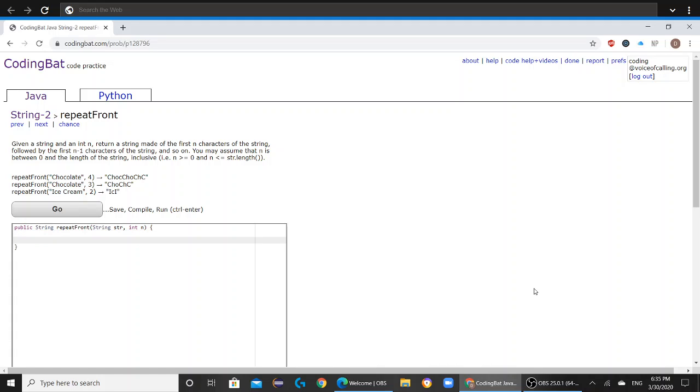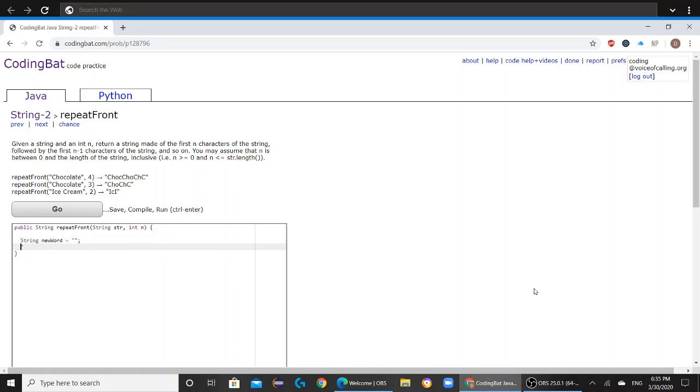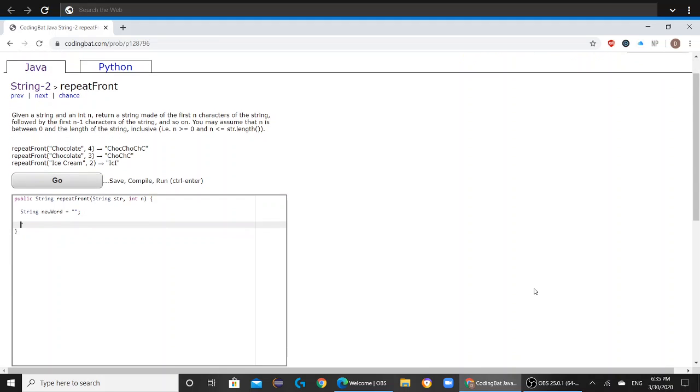Before we start with the actual coding, we would want to make a new variable. You can name it anything you want. Just make it a string variable. In this case, I'll name it string newWord. What this does is that we can now store what we get from the for loop into this variable.